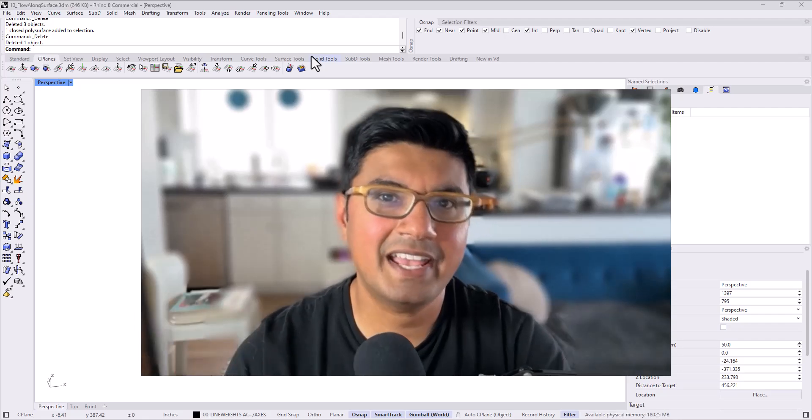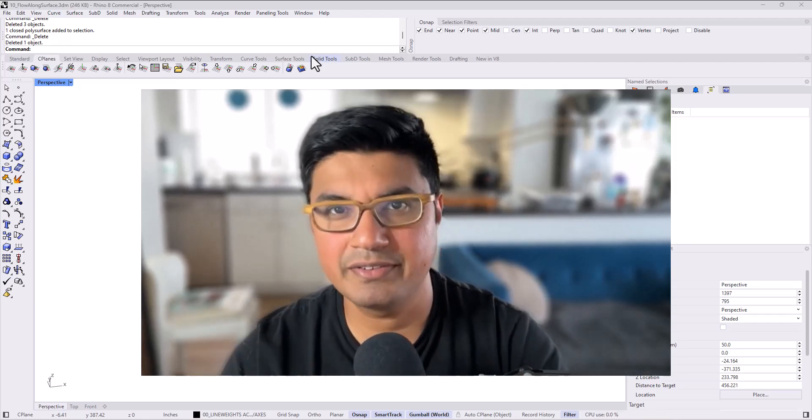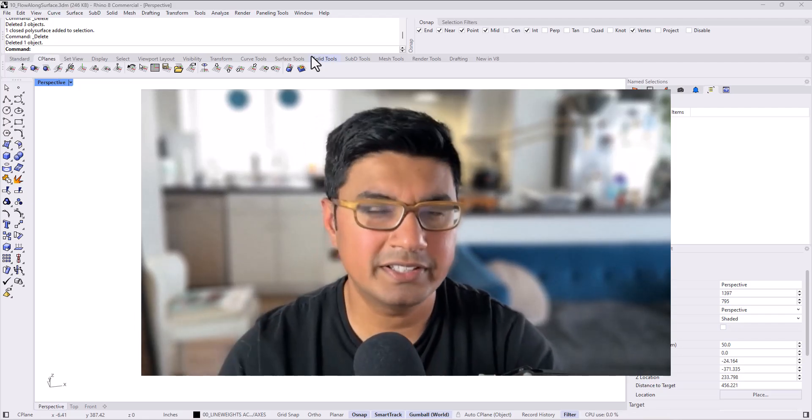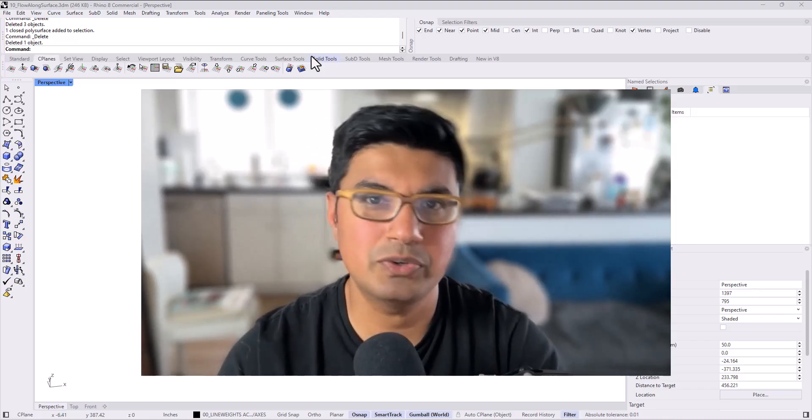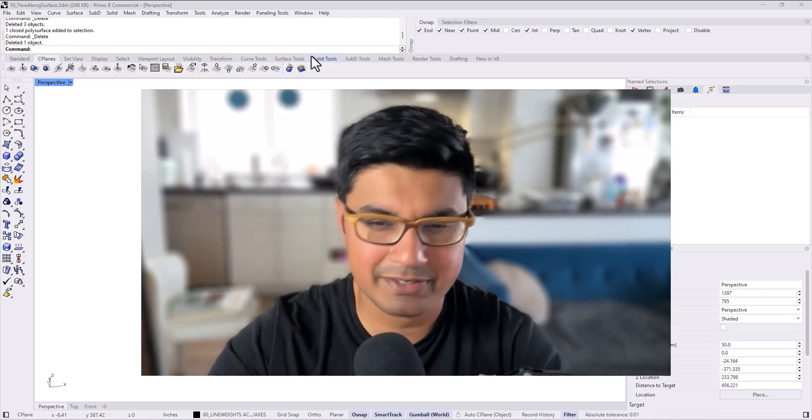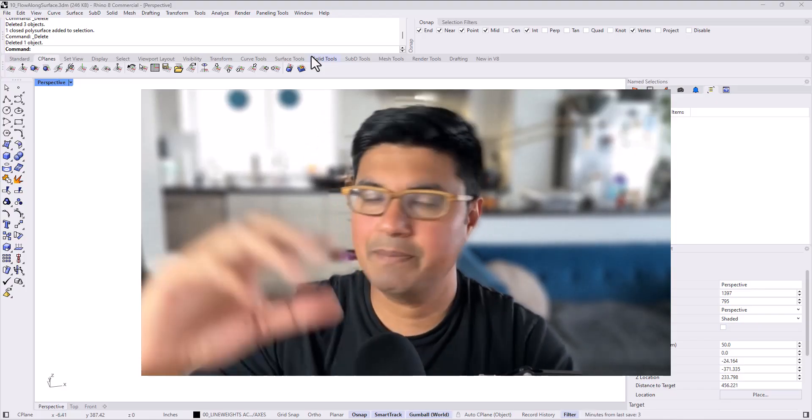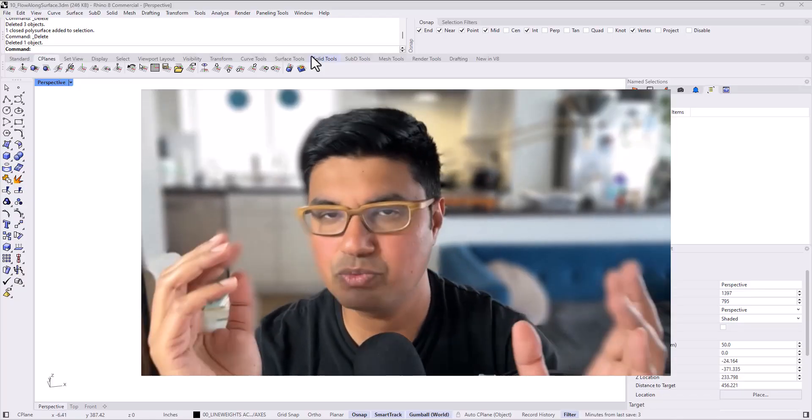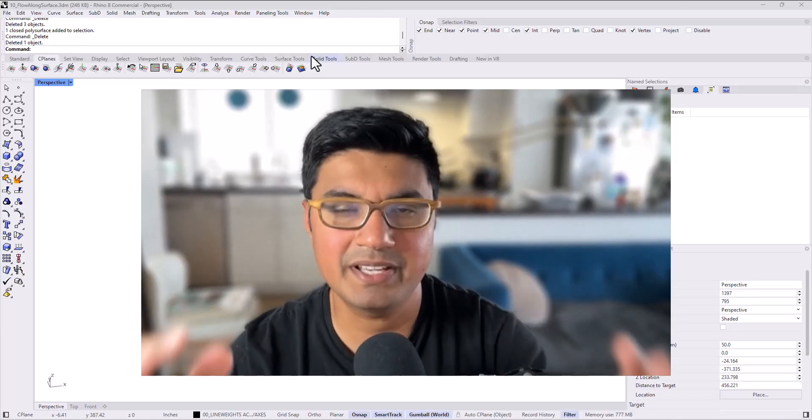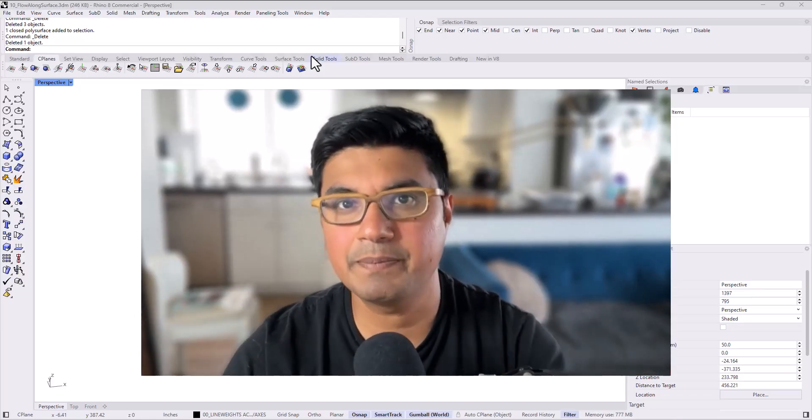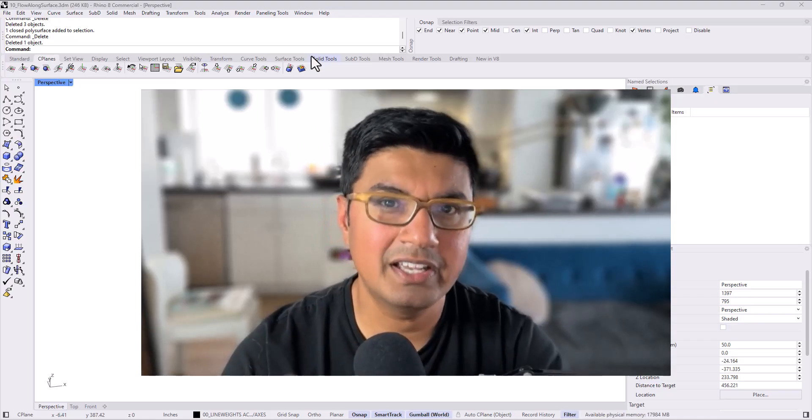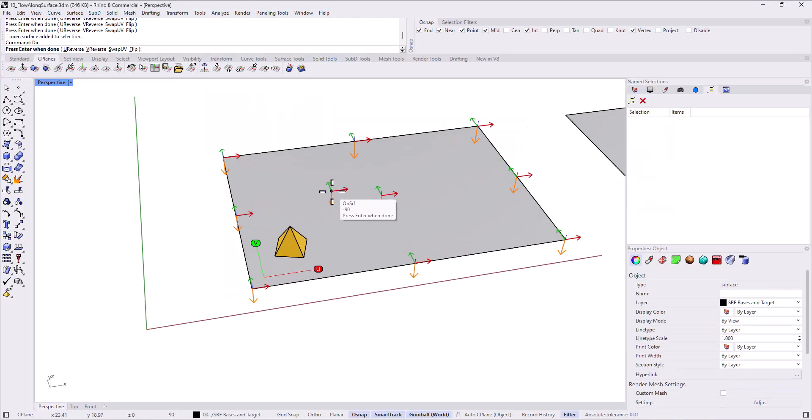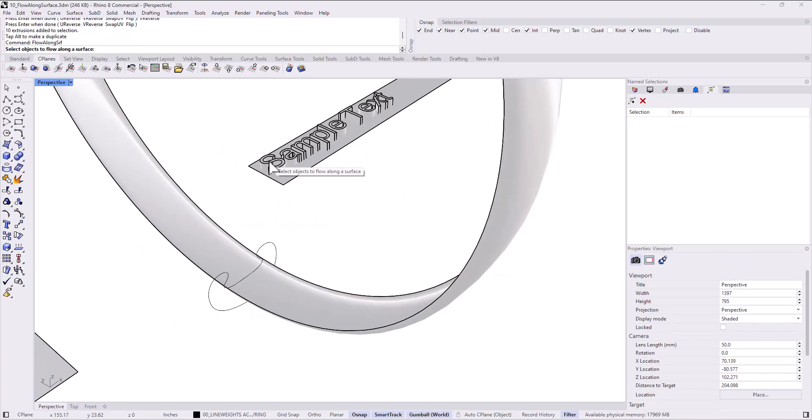Hey, welcome back. Today I want to talk about flow along surface. I use it all the time. I know a lot of people love using it because you can take objects from a flat surface and put them on really any kind of other surface, no matter what the shape is. It's really useful, but I find a lot of people are doing it incorrectly. There's a small tweak that you can do and a concept that if you understand, you'll never go wrong with flow along surface.